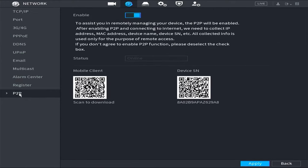Ensure that you have enabled the P2P service and verify that the connection status is online. Then, proceed to download the DMSS application by scanning this QR code or by directly searching for DMSS in the Play Store or App Store.